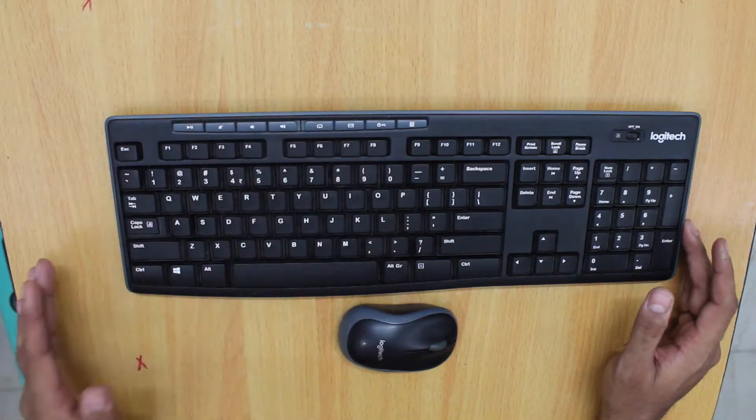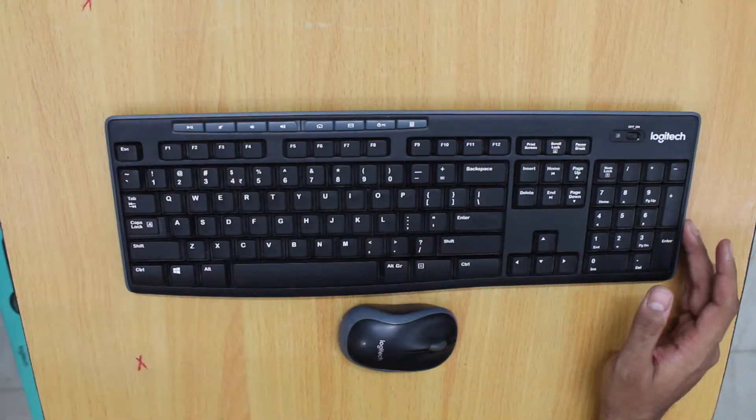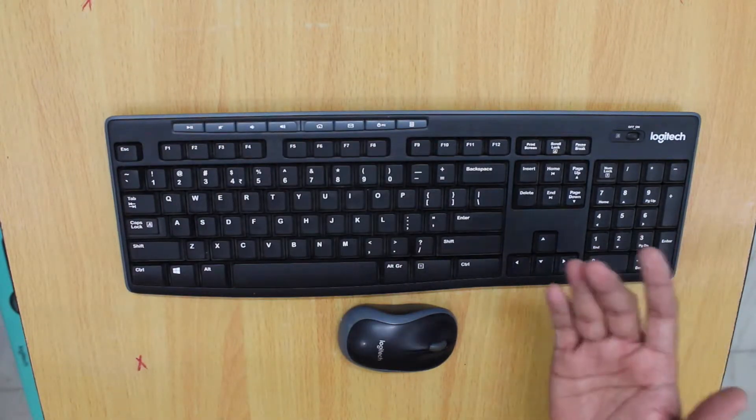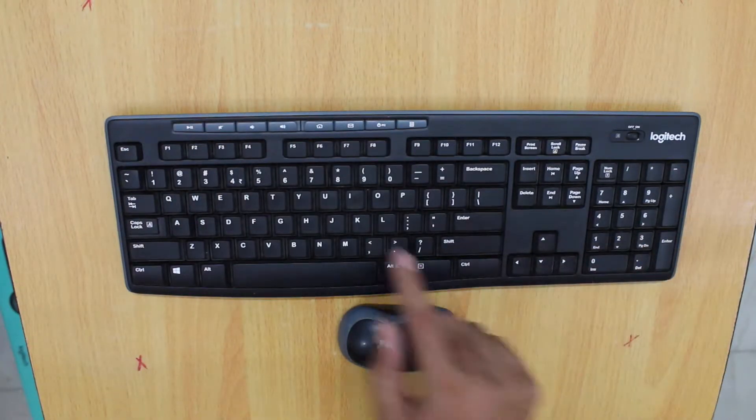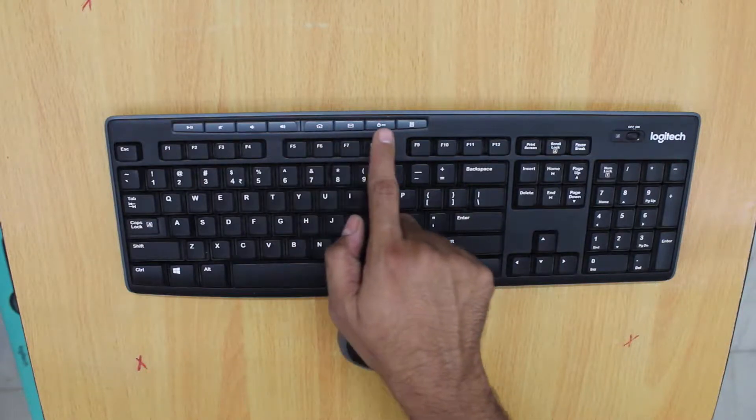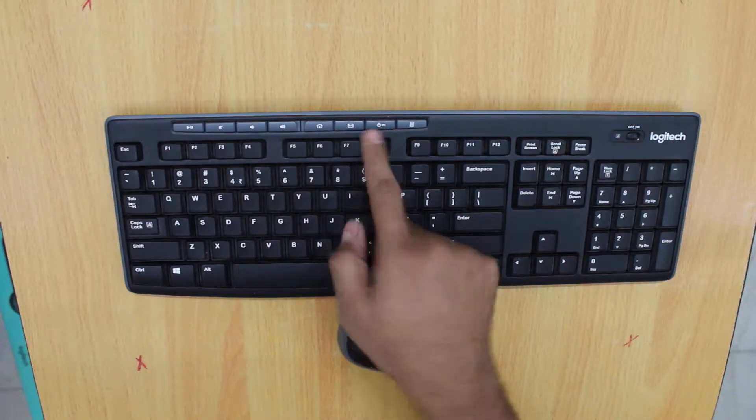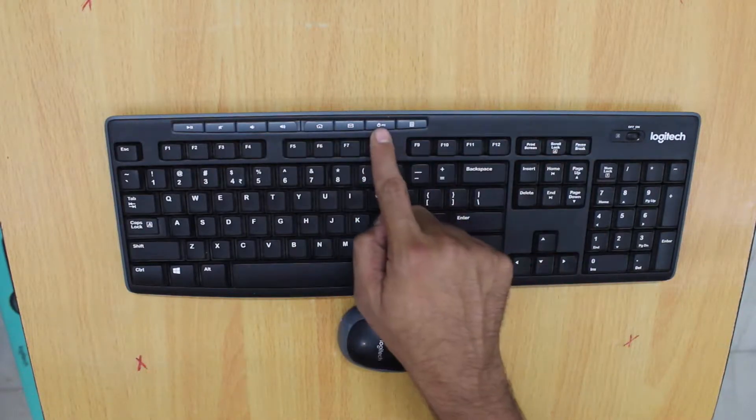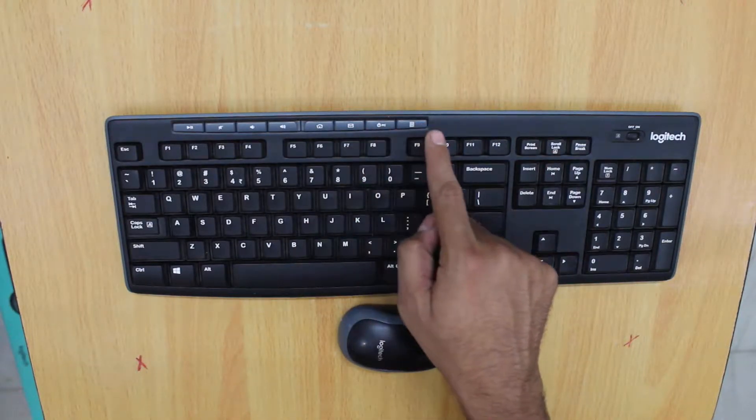Let's first talk about the keyboard. The keyboard is a full keyboard. We also have dedicated media keys. There are four other buttons for the home, the email, for shutting down the PC, and the calculator button.